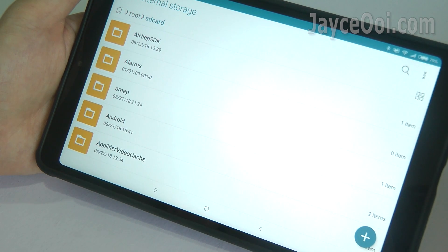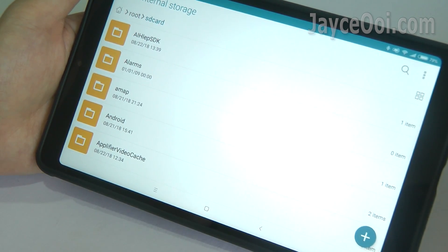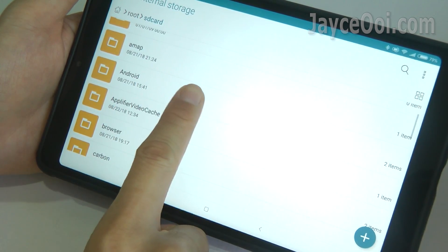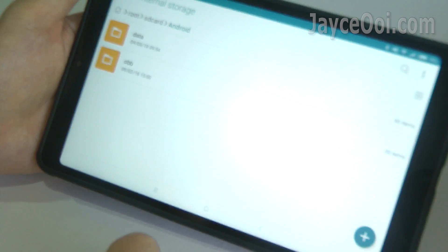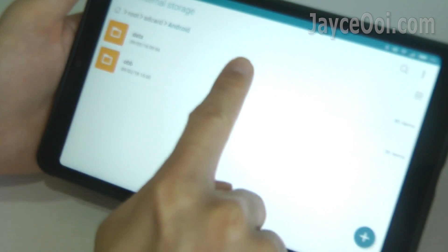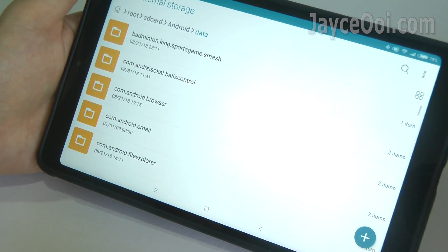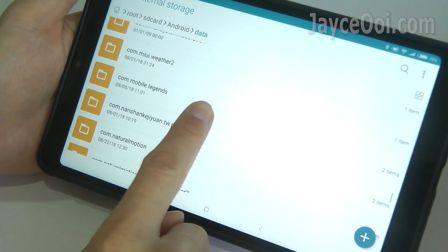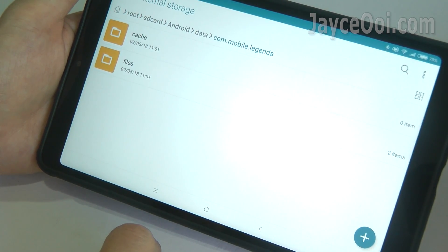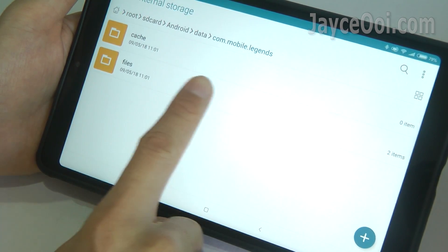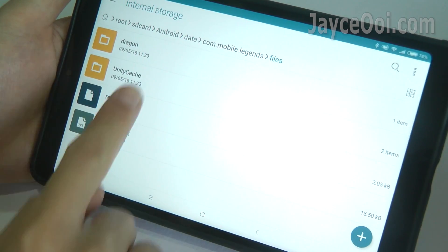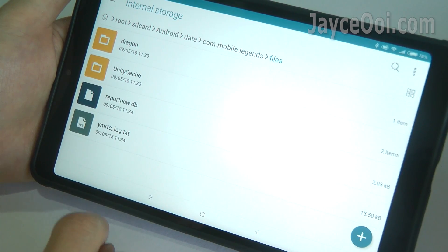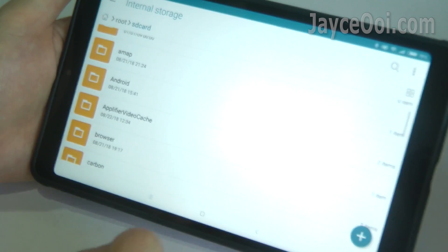Open your favourite file manager, go to Internal Storage, then select the Android folder, and open Data. Look for COM Mobile Legends and click on it. After selecting Files, you should see the Dragon and Unity cache folders there.